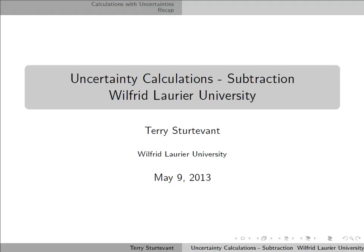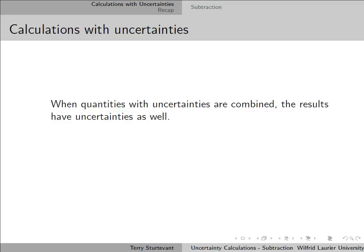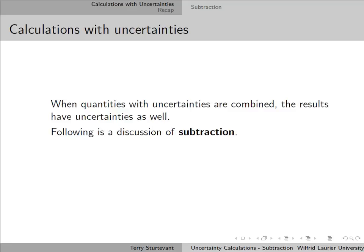This document is about calculation with uncertainties, and it's specifically about subtraction. When quantities with uncertainties are combined, the results also have uncertainties. So this discussion is about subtraction.